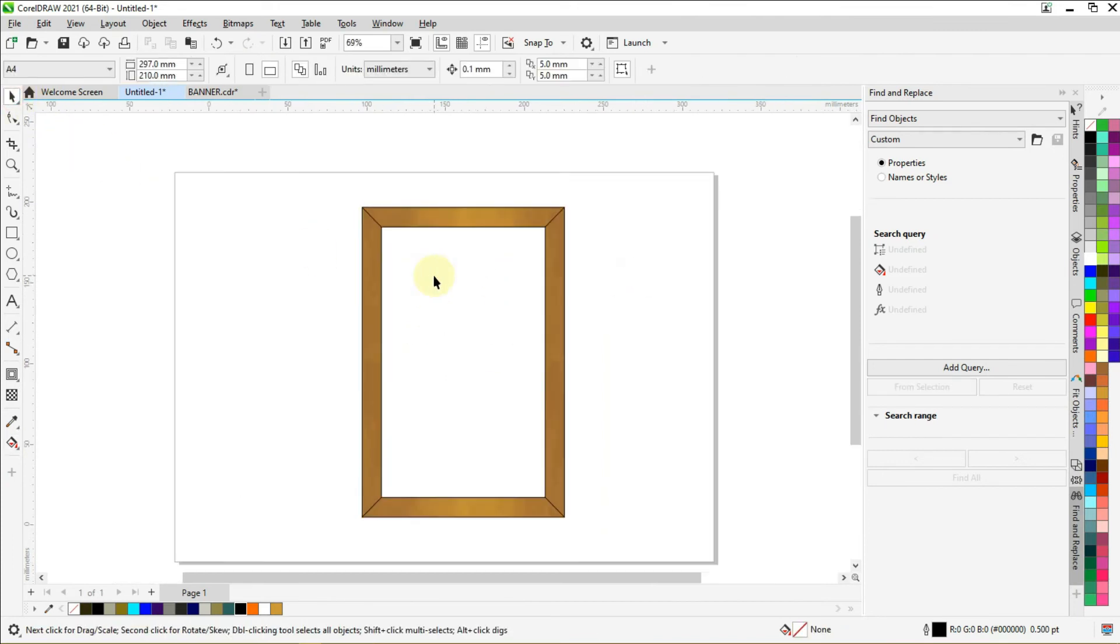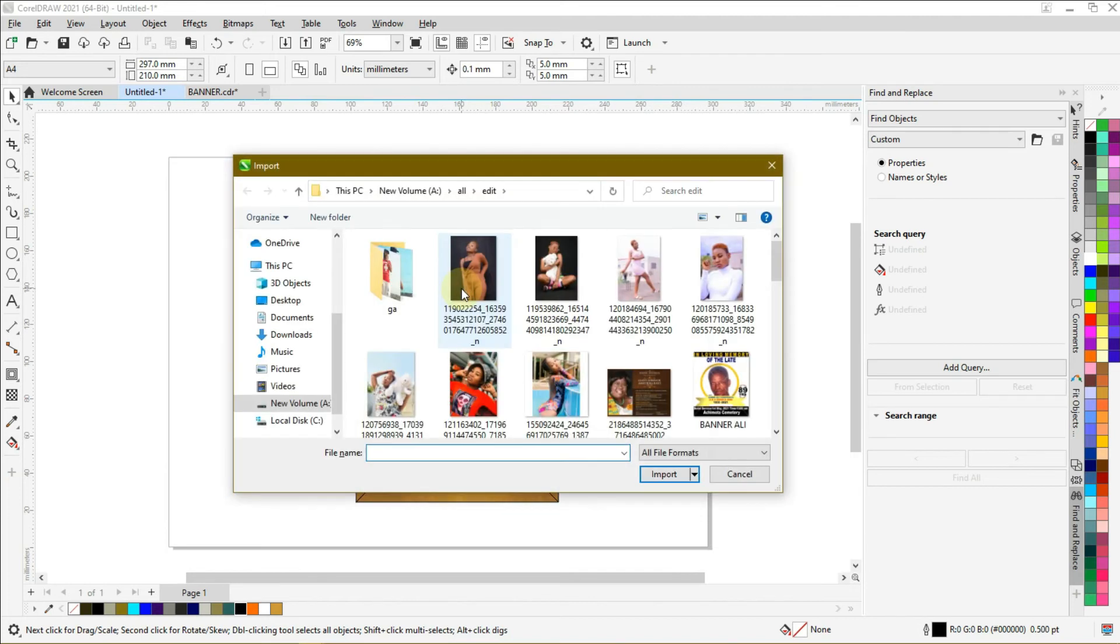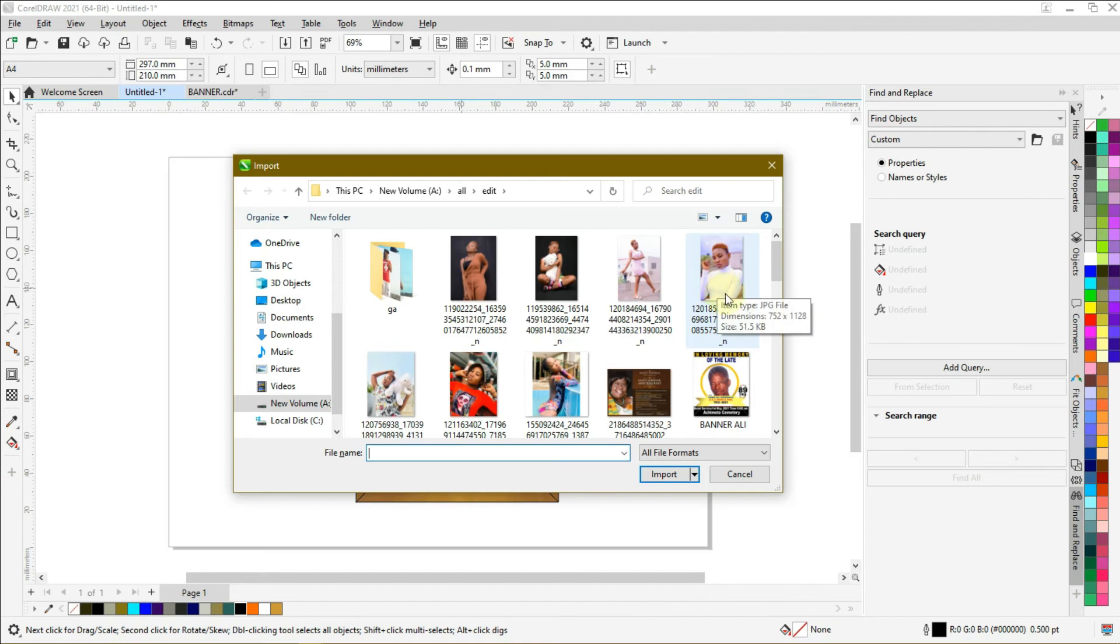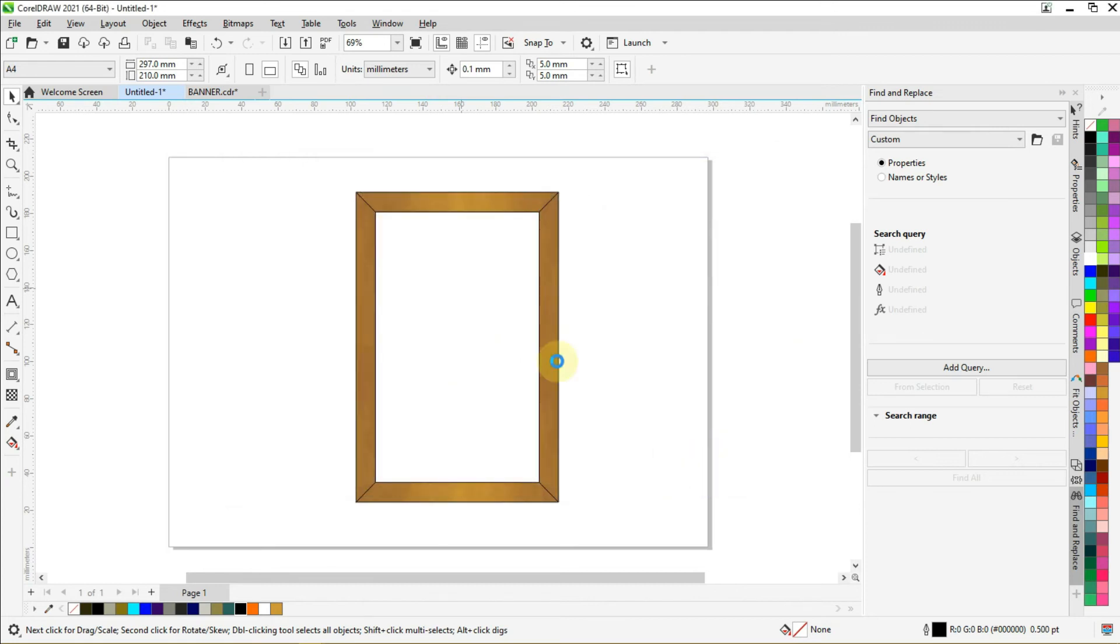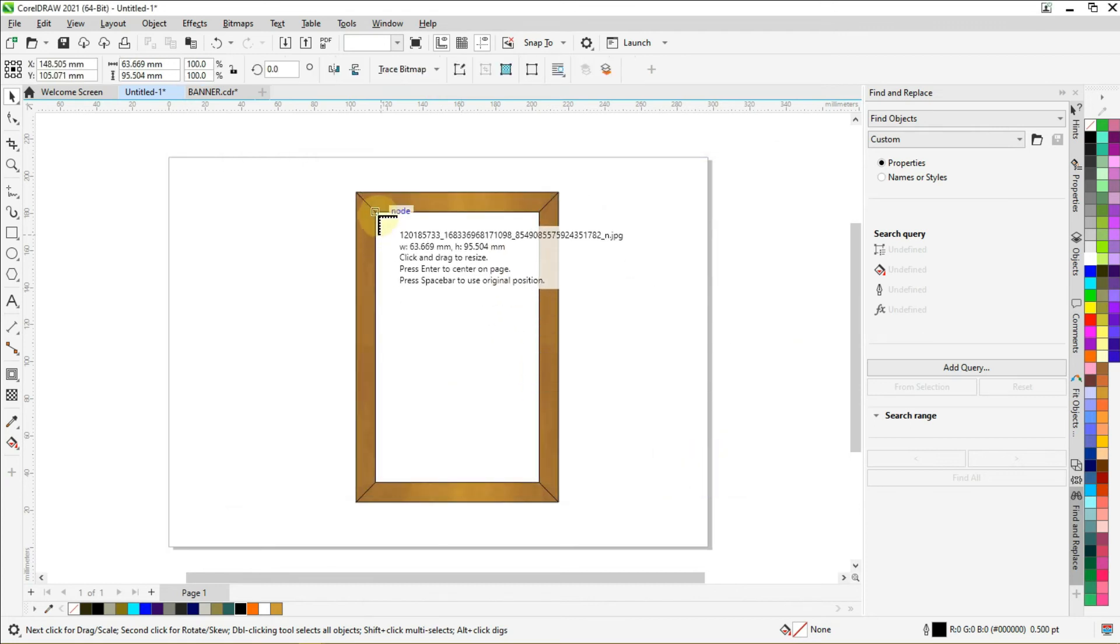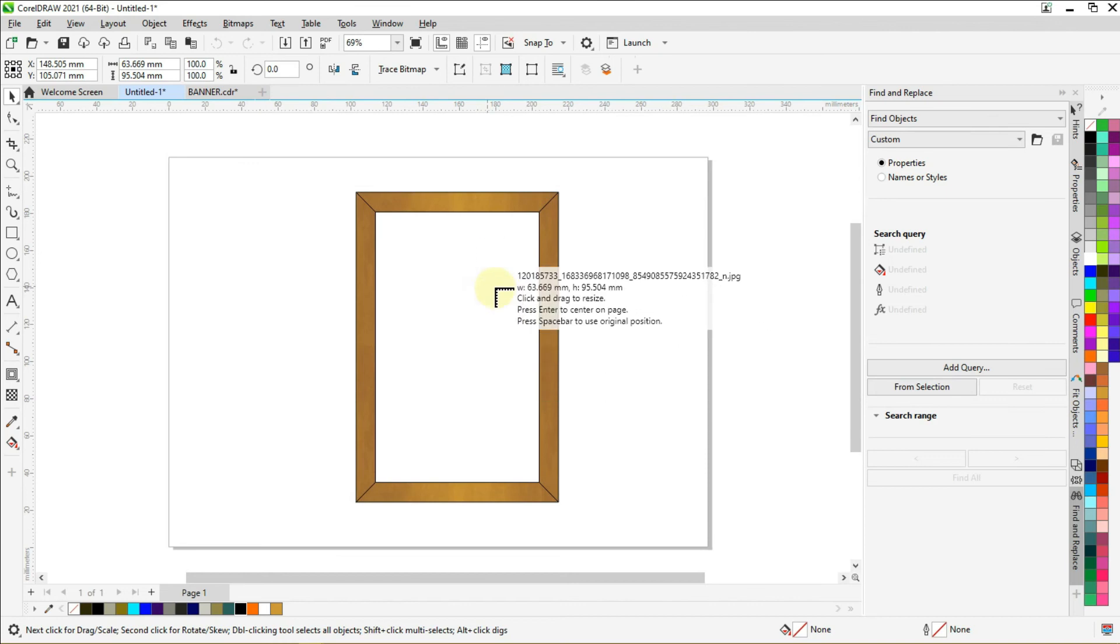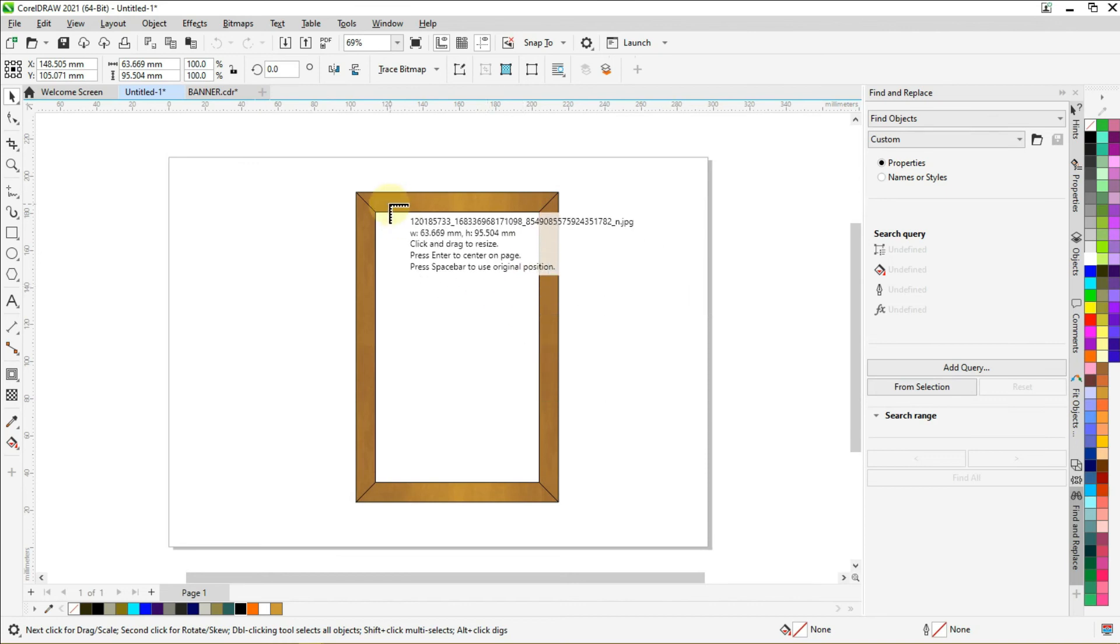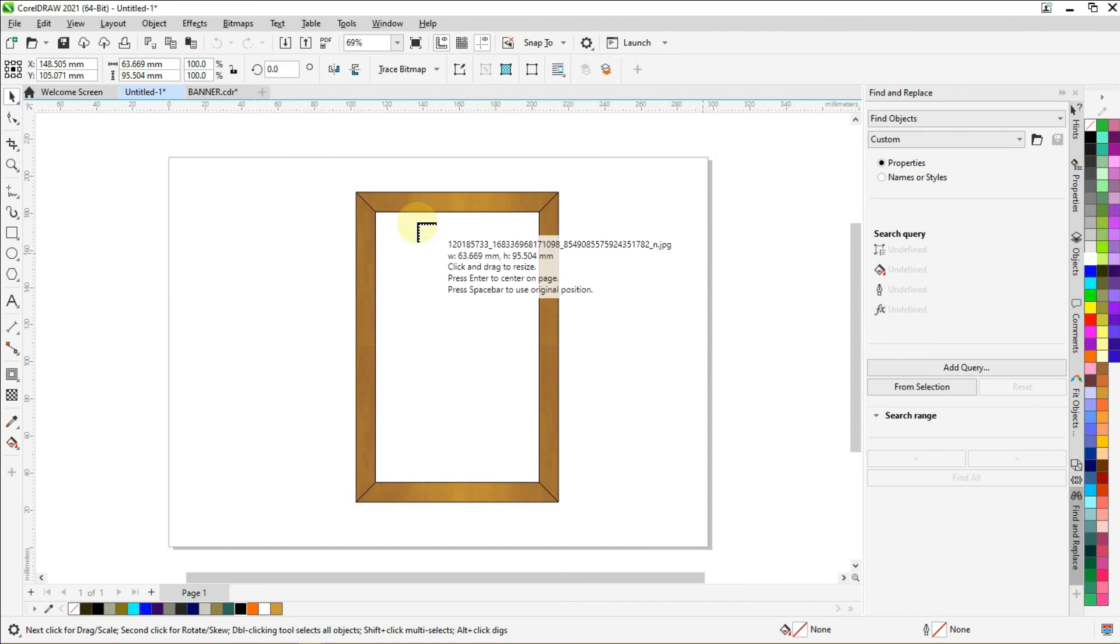Now let's import our pictures. We can import it by holding Control I, Control plus I, and select your picture. Now to place your picture, go to where you want to place your picture, click and drag.